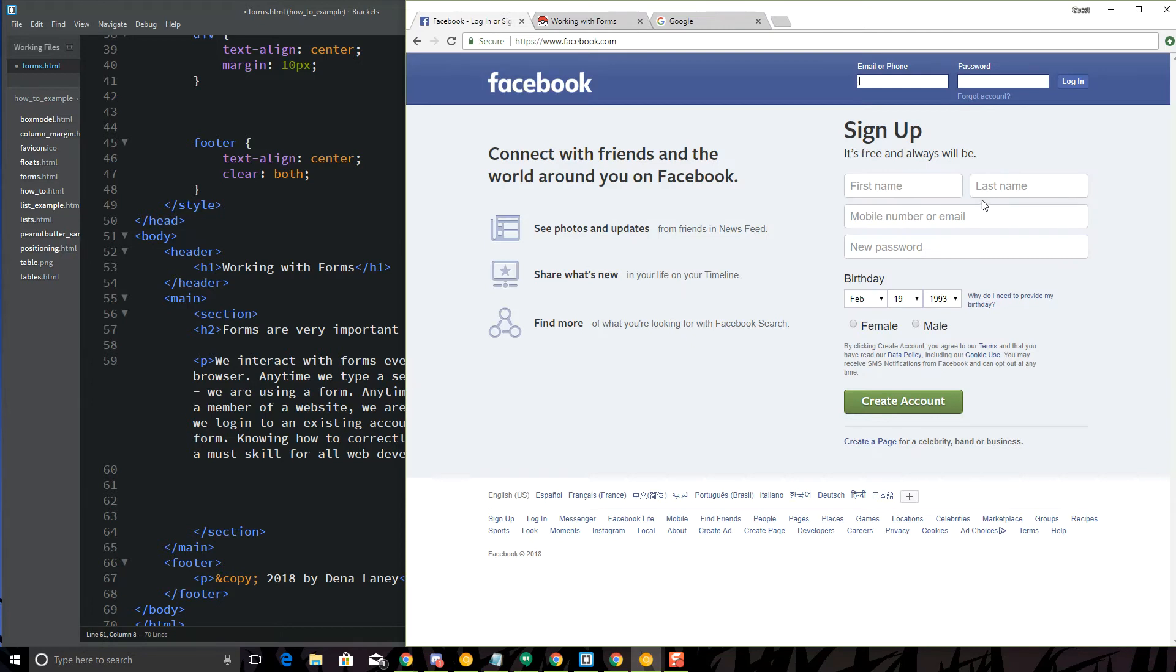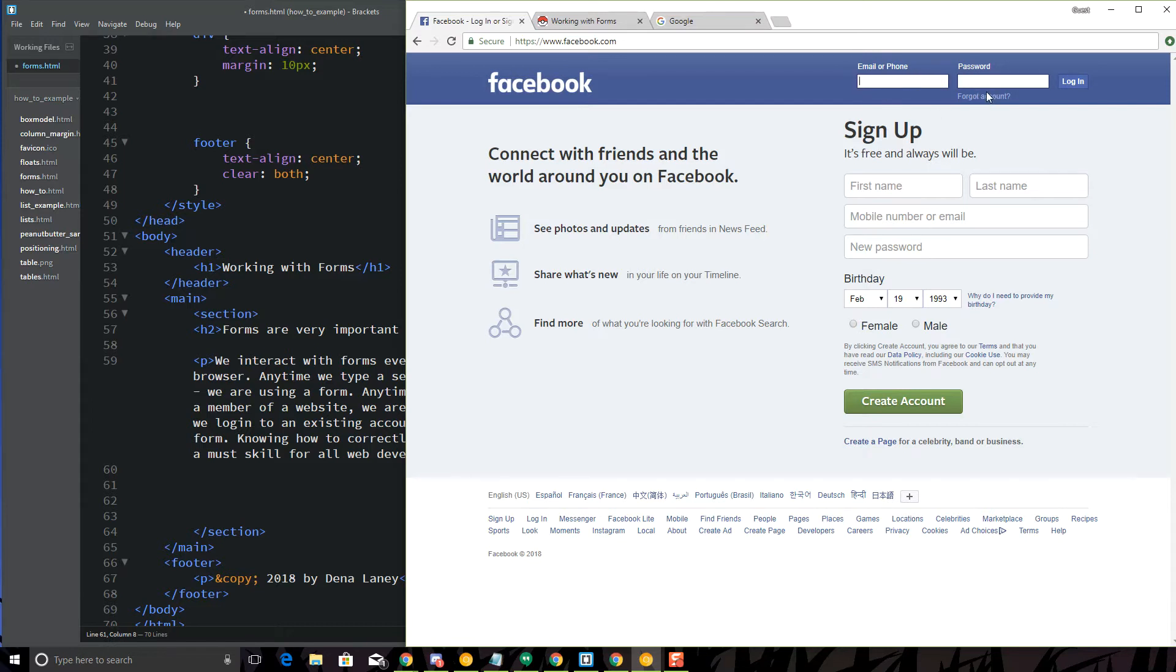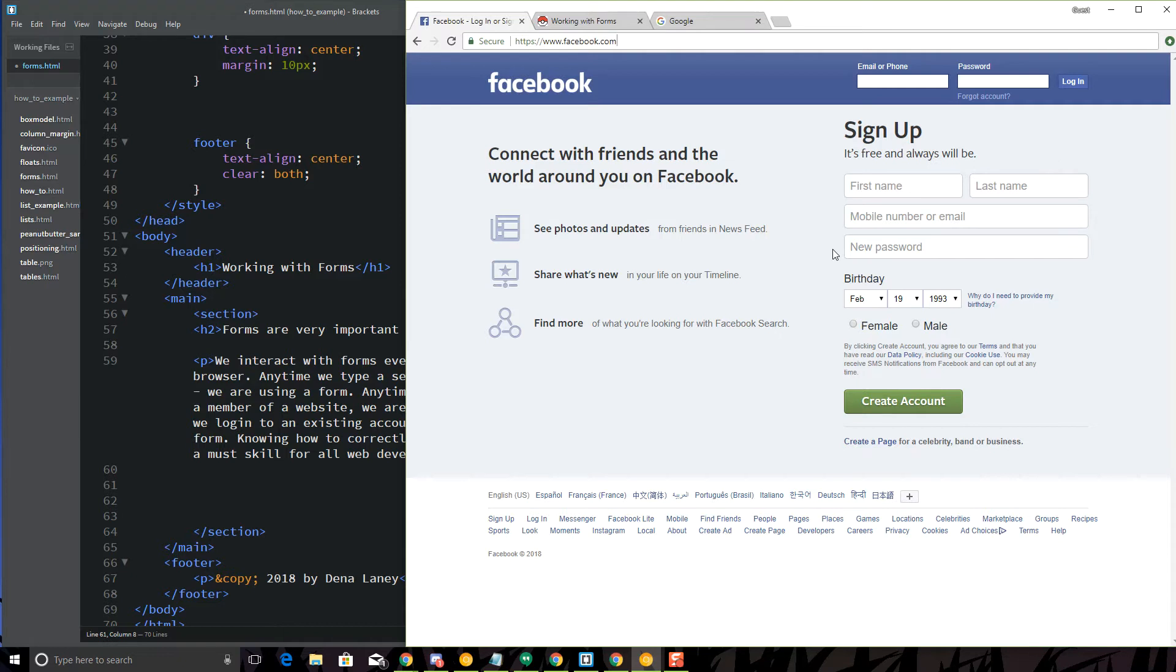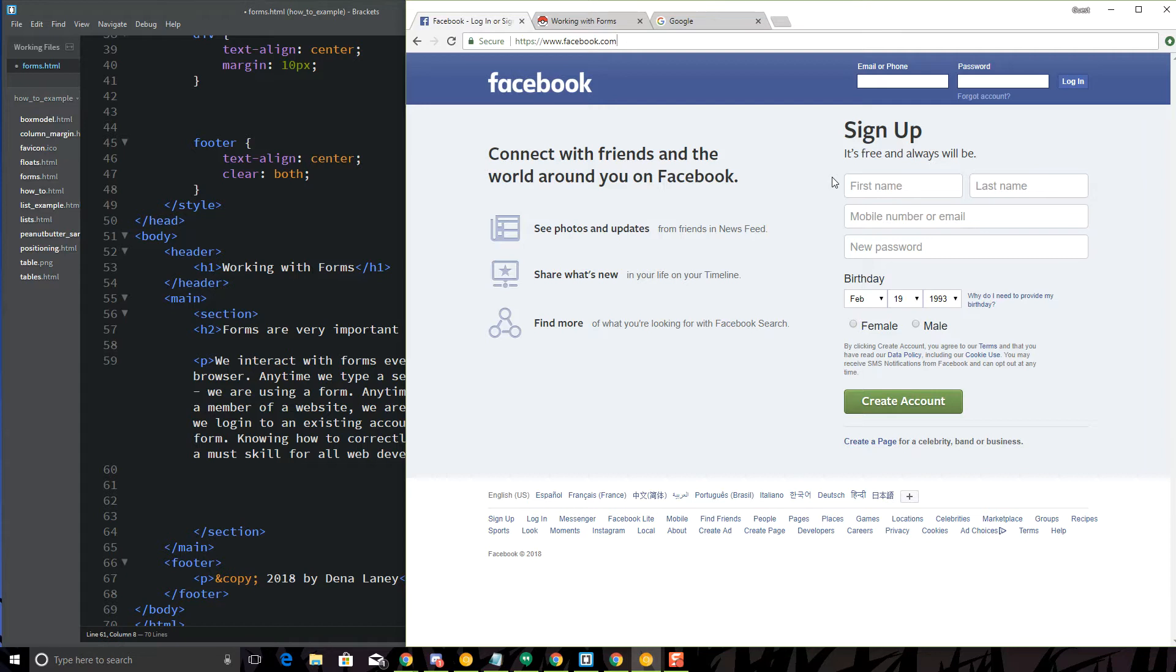For example, on the Facebook homepage, you actually have two forms. You have this registration form down here for the sign-up, and then you have this login form. This login form is for members that have already created an account. It allows them to log in securely to their account using the HTTPS, the secure connection. The sign-up is a very short form to entice new members. It's very simple. They get the very basic information they need from you so that they can communicate with you, so that they can have information that will uniquely identify you, and then you can become a member of their website.